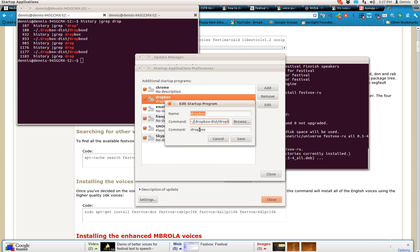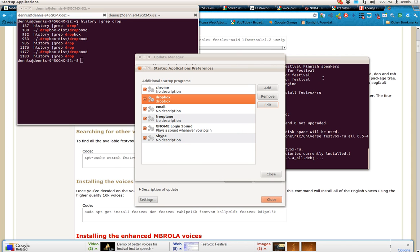Maybe because I have to tell it specifically home slash Dennis, and then it'll work. It doesn't give me an error, it just doesn't work.